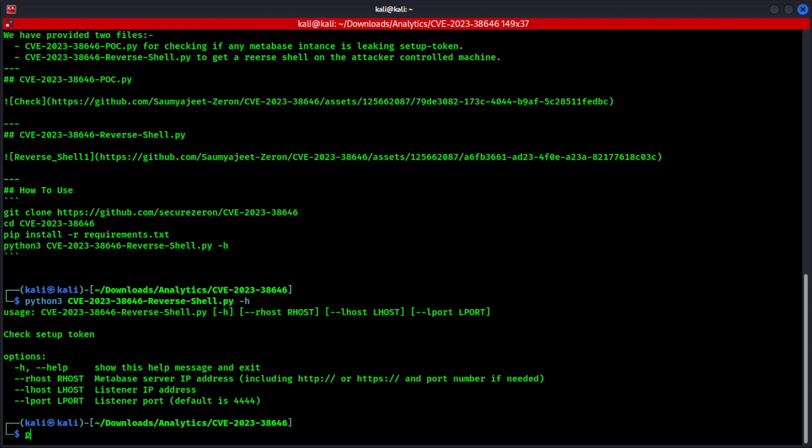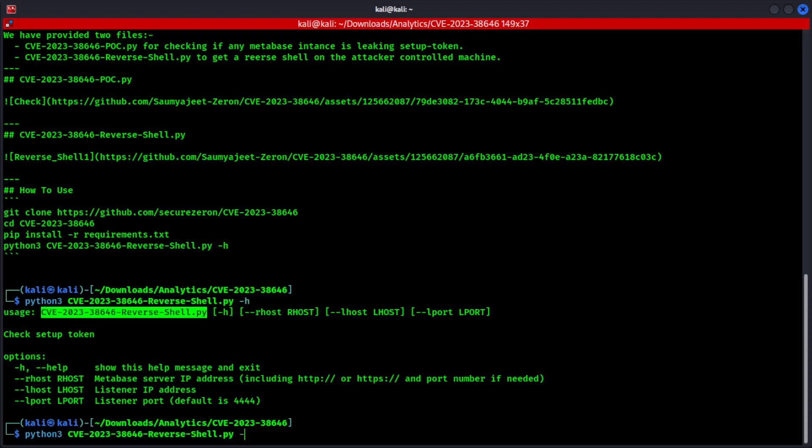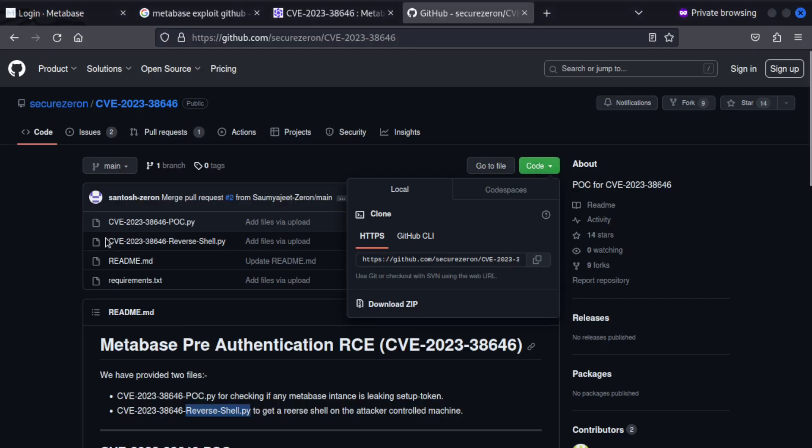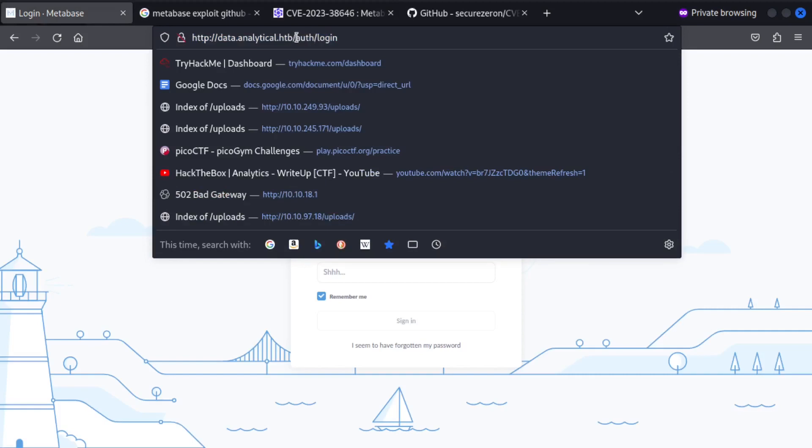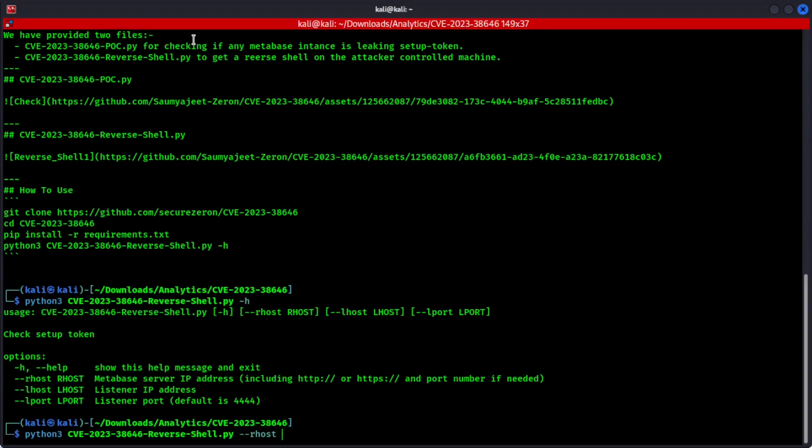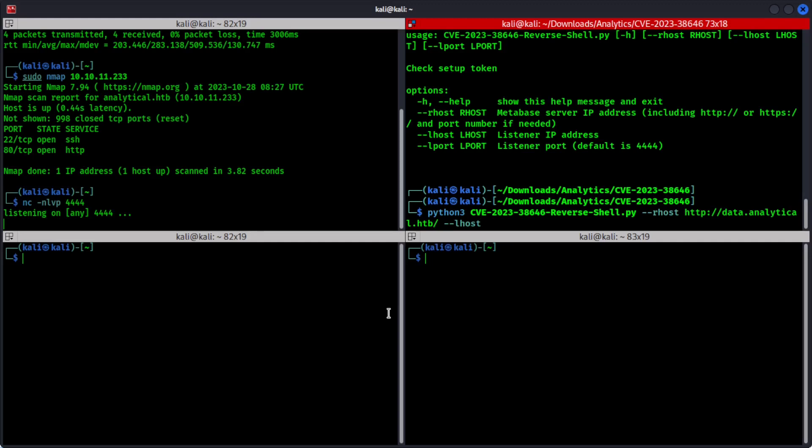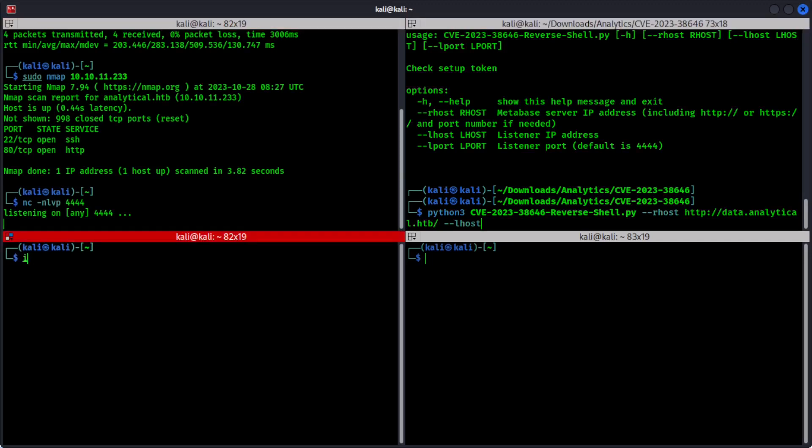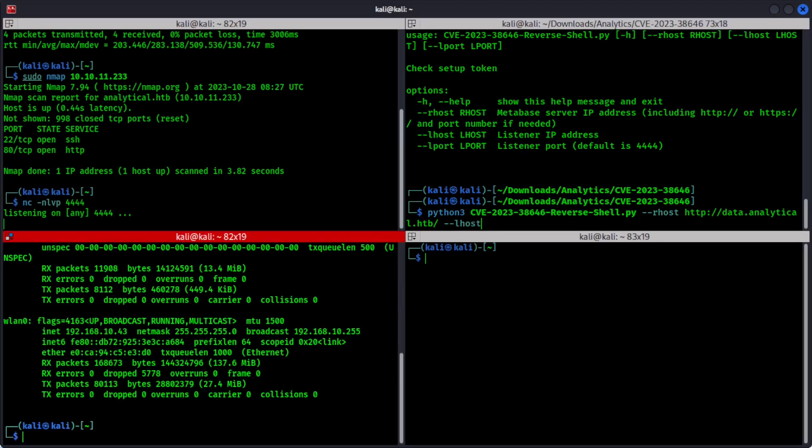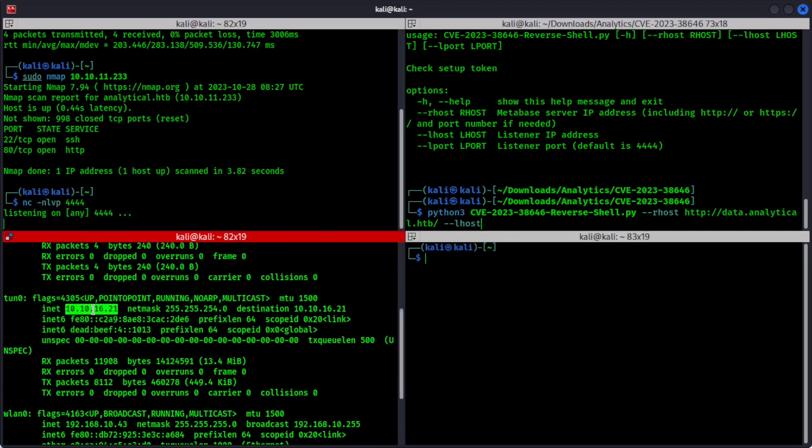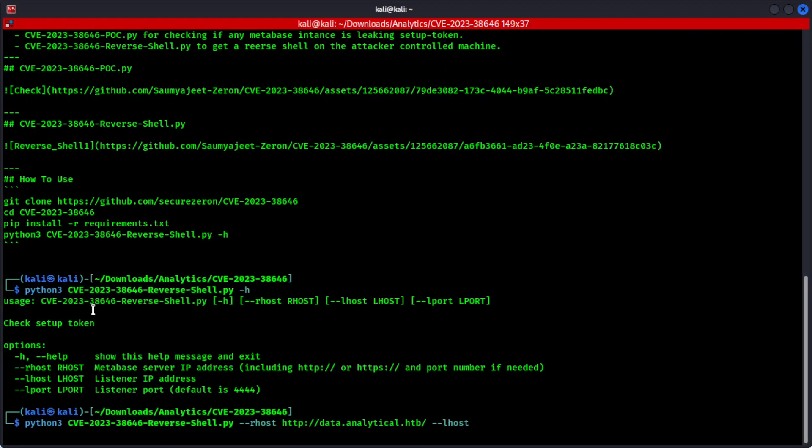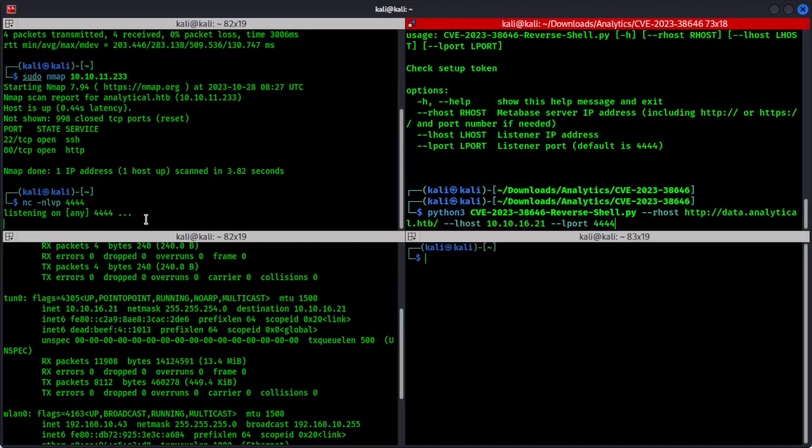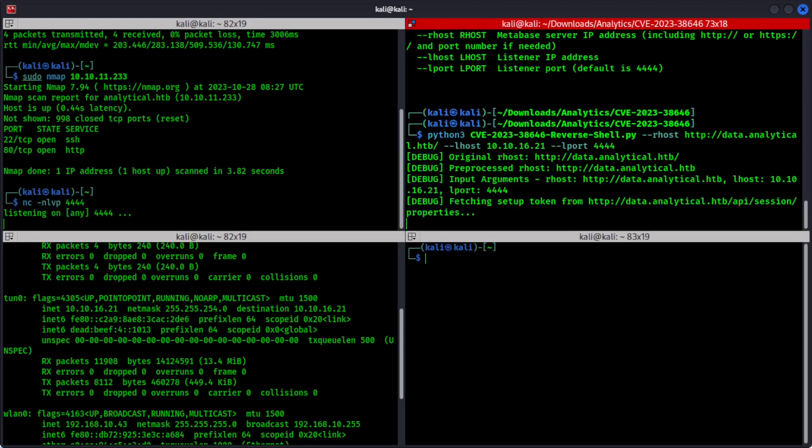Right. So Python 3, then the reverse shell file remote host, which should be this section including HTTP. Then we have to include local host. First, I have to look for my IP address, which is this. Then we have to include the local port number, which is 4444. Now the listener is running right here. So execute this command to see if we are getting any prompt.